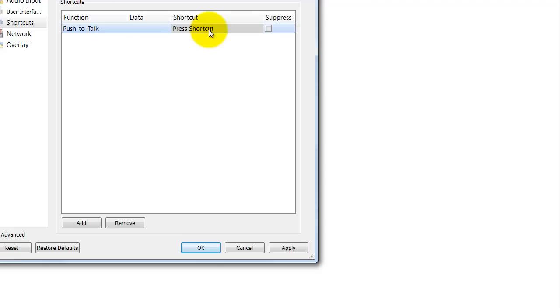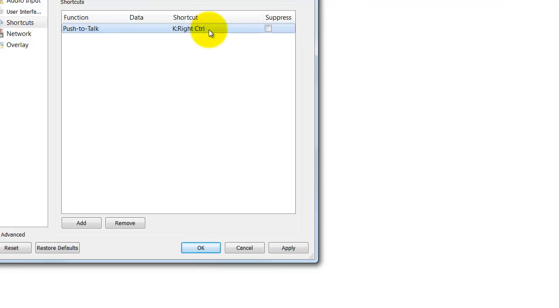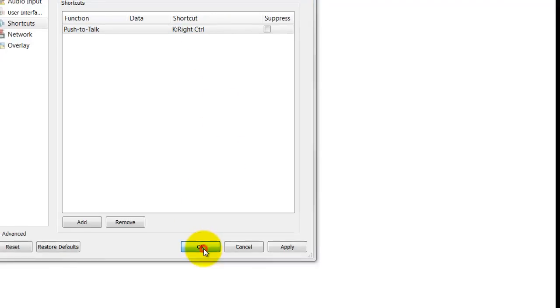Now when I click that, it brings me up a word that says press shortcut. So now I'm going to hit the right control key because that's what I use for my push to talk button, and I got right control key enabled now. Now I'll get out here and hit okay.